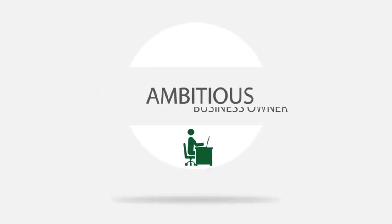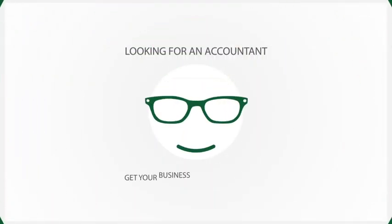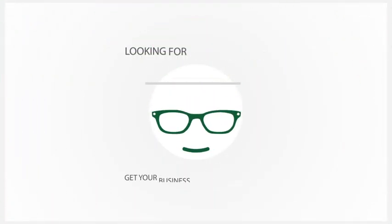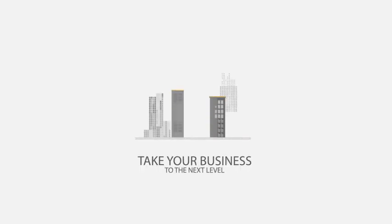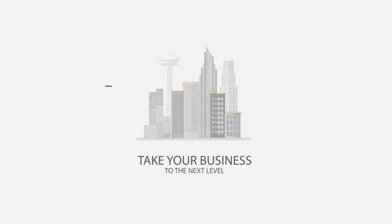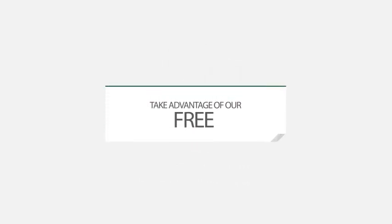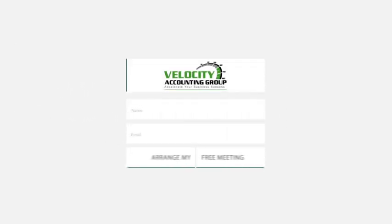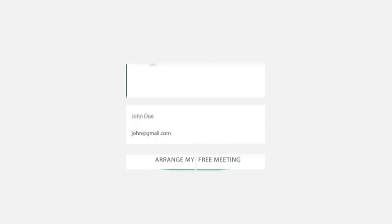So, if you're an ambitious business owner looking for an accountant who can help you get your business off to a flying start or you want to take your existing business to the next level, we invite you to take advantage of our free, no-obligation, one-hour consultation. Simply complete your details in the box on the right-hand side of this page or call us on 08-9250-4048.